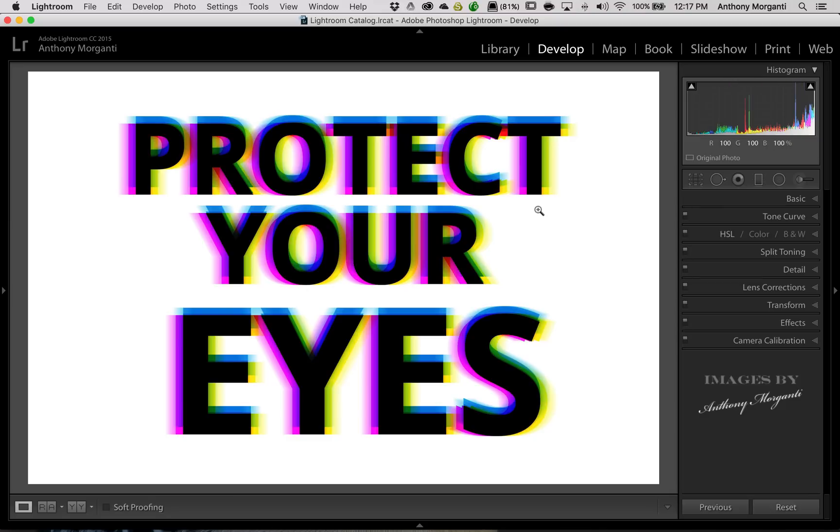Now, to give you another look at it, we have this sign, protect your eyes. And you can see, this is kind of the effect to an extreme.